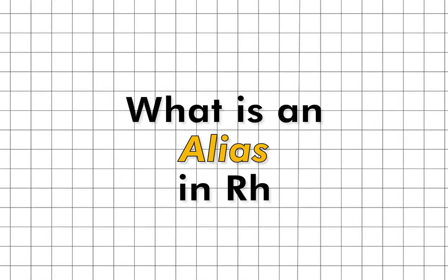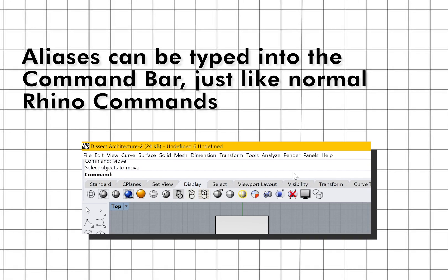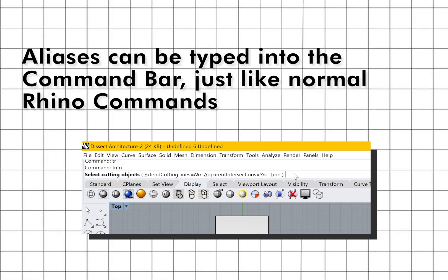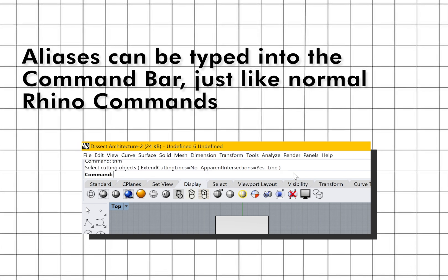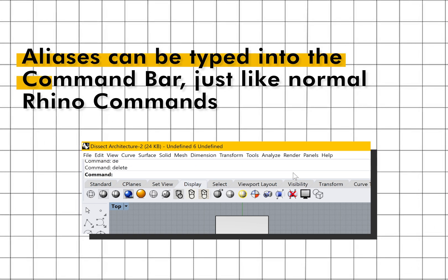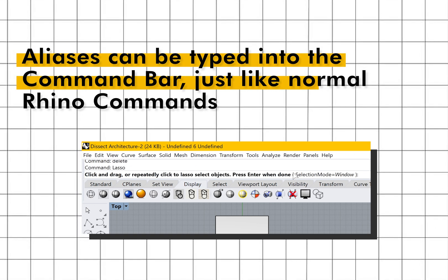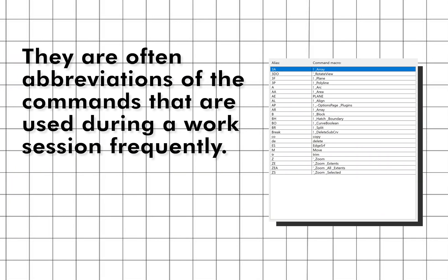What is an alias in Rhino? Aliases run individual Rhino commands and can run scripts as well. Aliases can be typed into the command bar just like Rhino commands. They are often abbreviations of the commands that are used during a work session frequently.